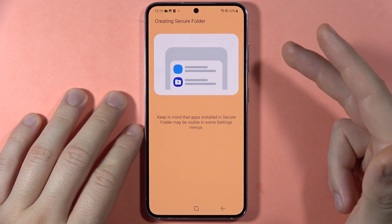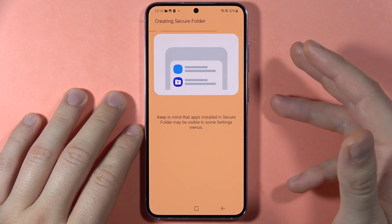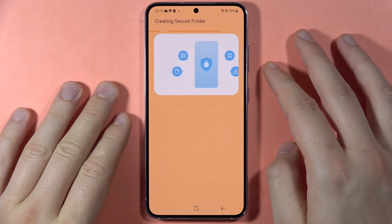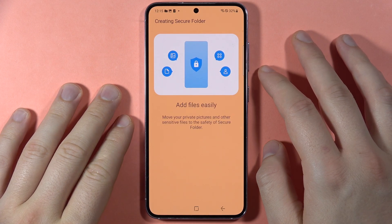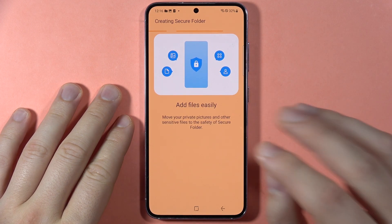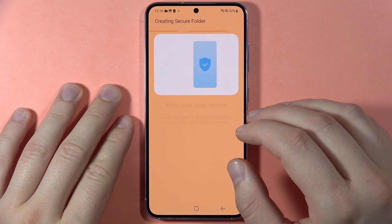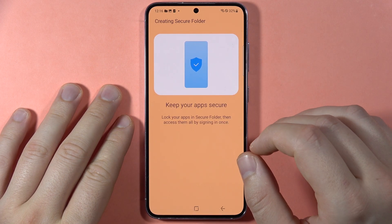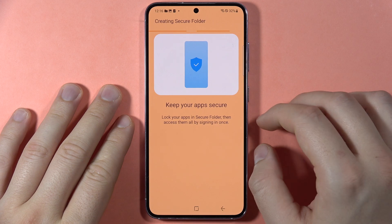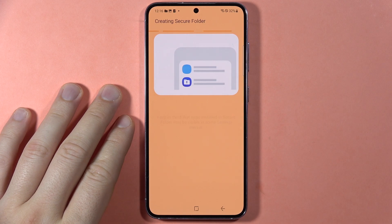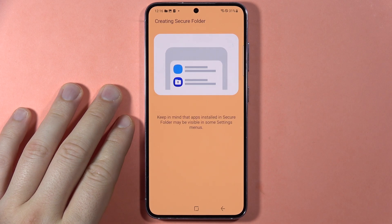Inside the Secure Folder, you will be able to lock applications and other data — for example, photos, videos, and screenshots. Whatever you want, you can move it here and it will be protected with your password.